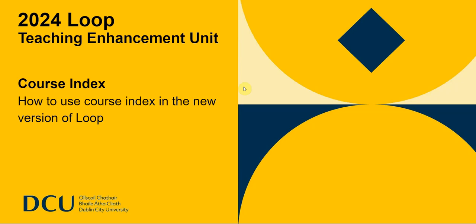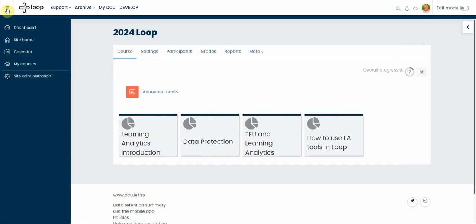Hi! In this video, I'm going to show you how to use the course index in the new version.